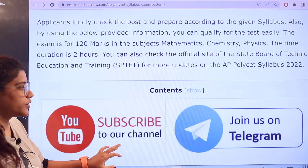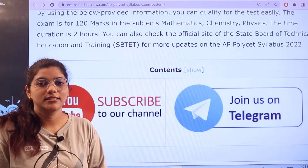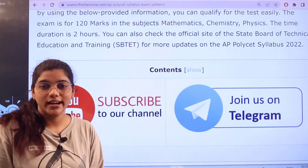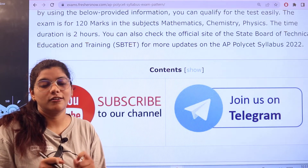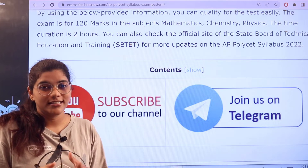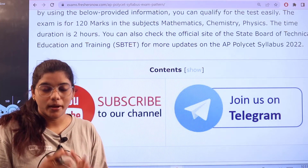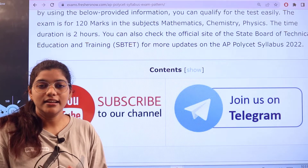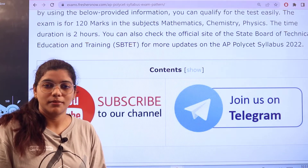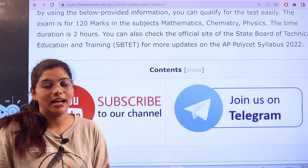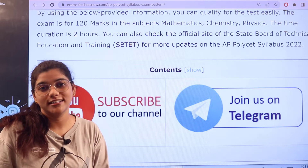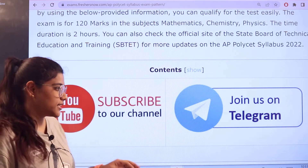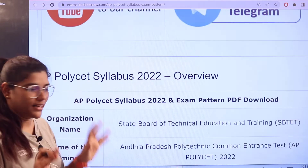Before we get into more details, don't forget to join us on Telegram, where you will get all updates and the latest prioritized information instantly. Also click the subscribe button below so you don't miss any of our informative videos. Now let's get into the video — do not skip any sections.